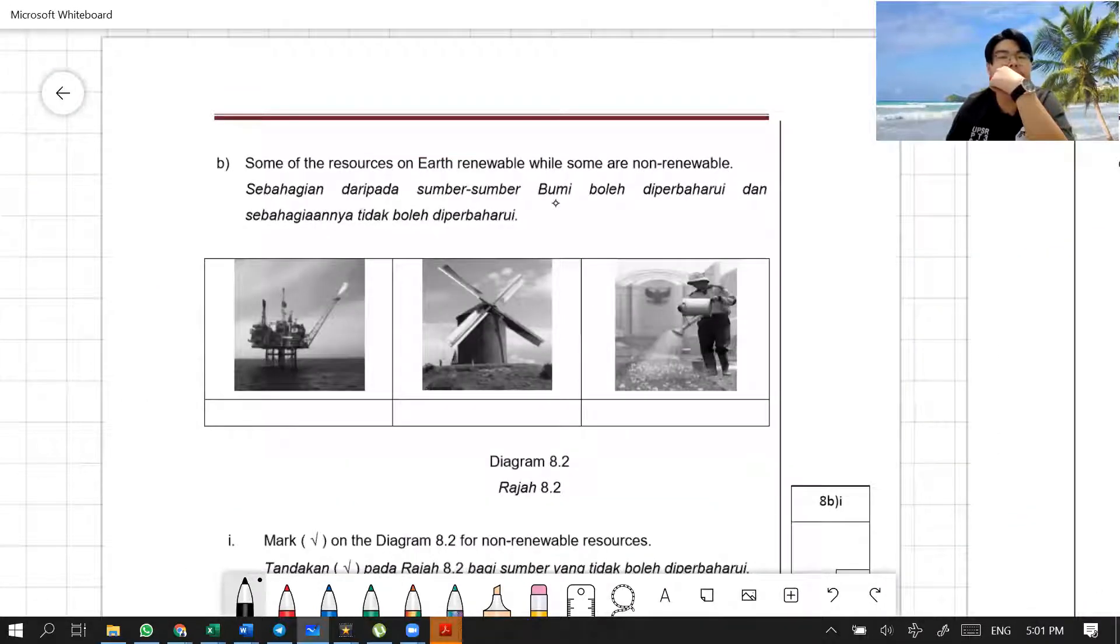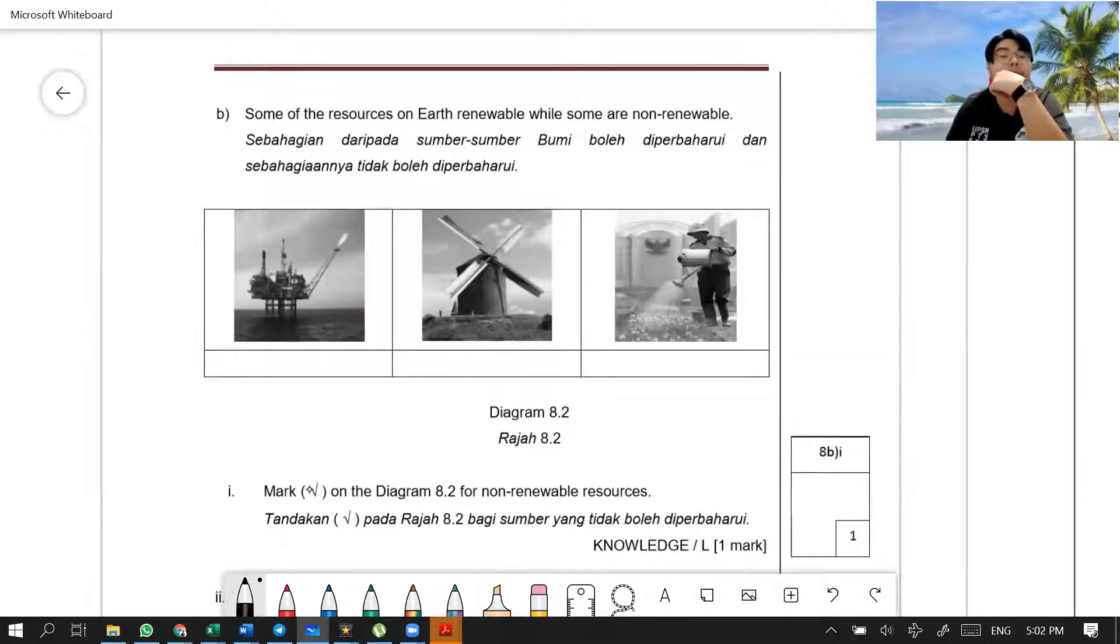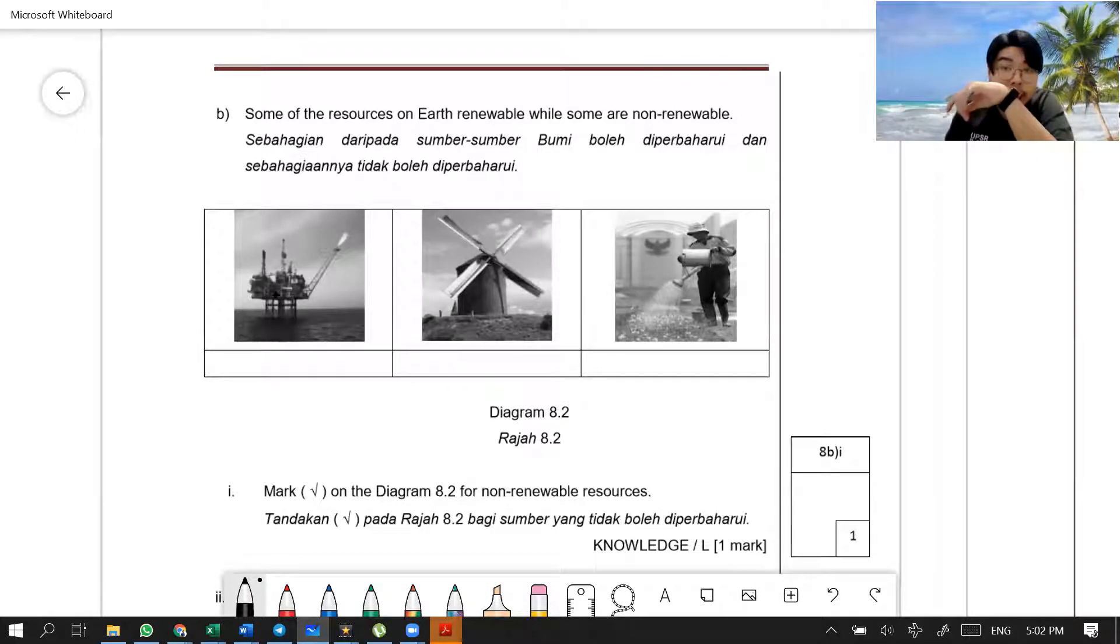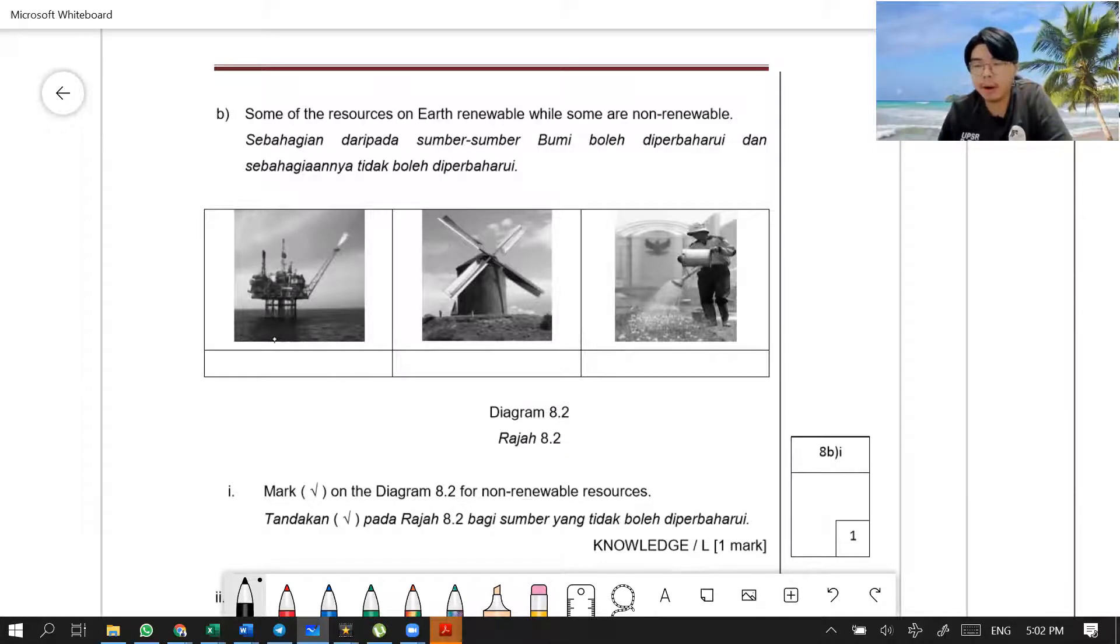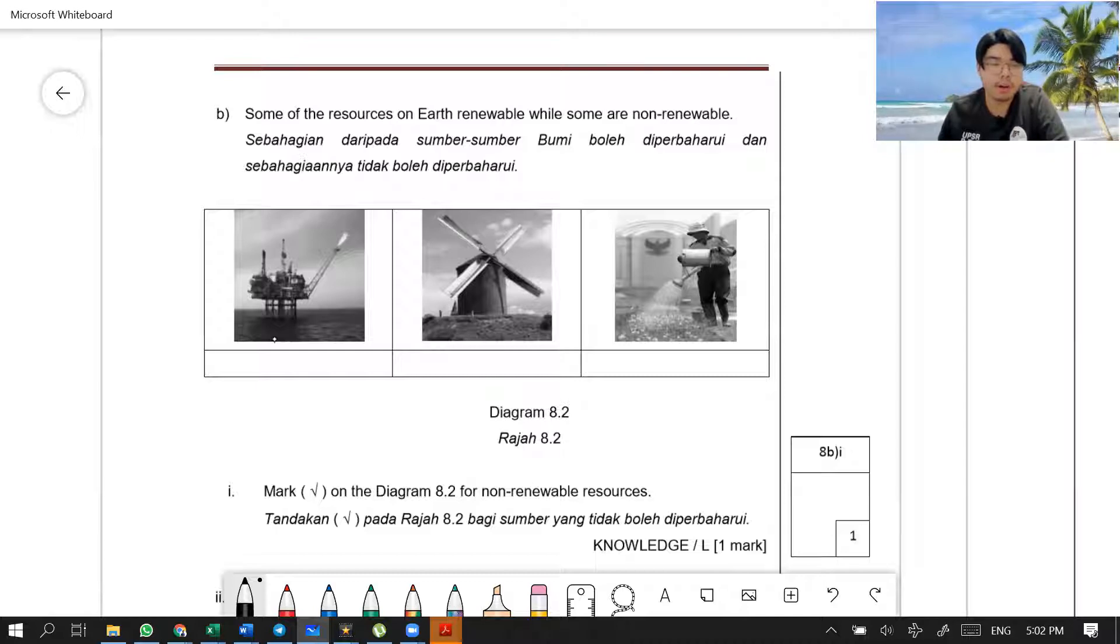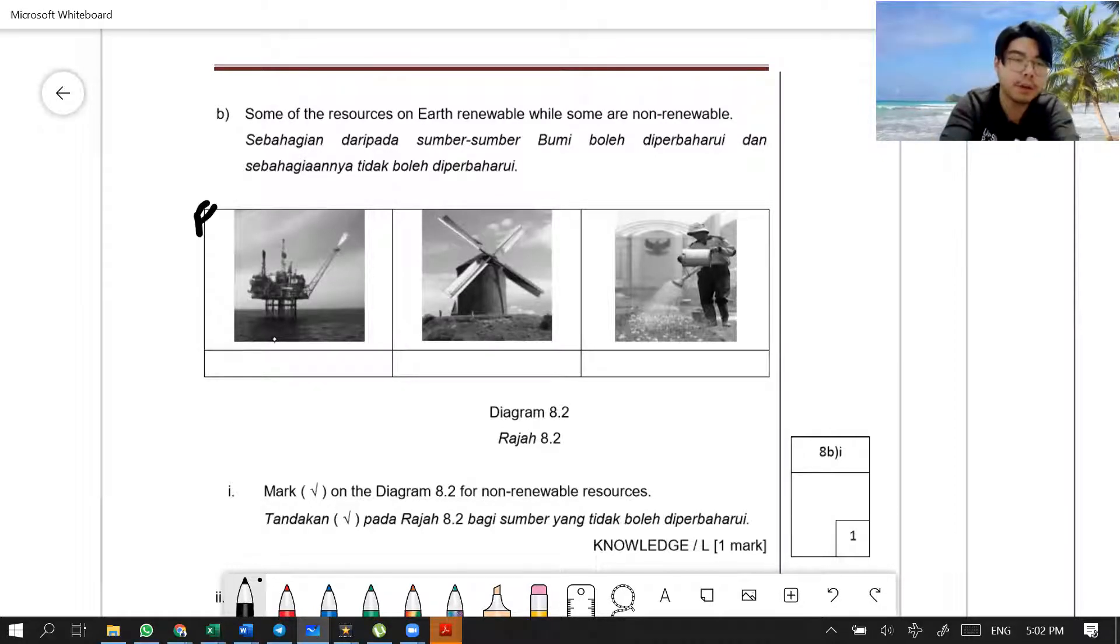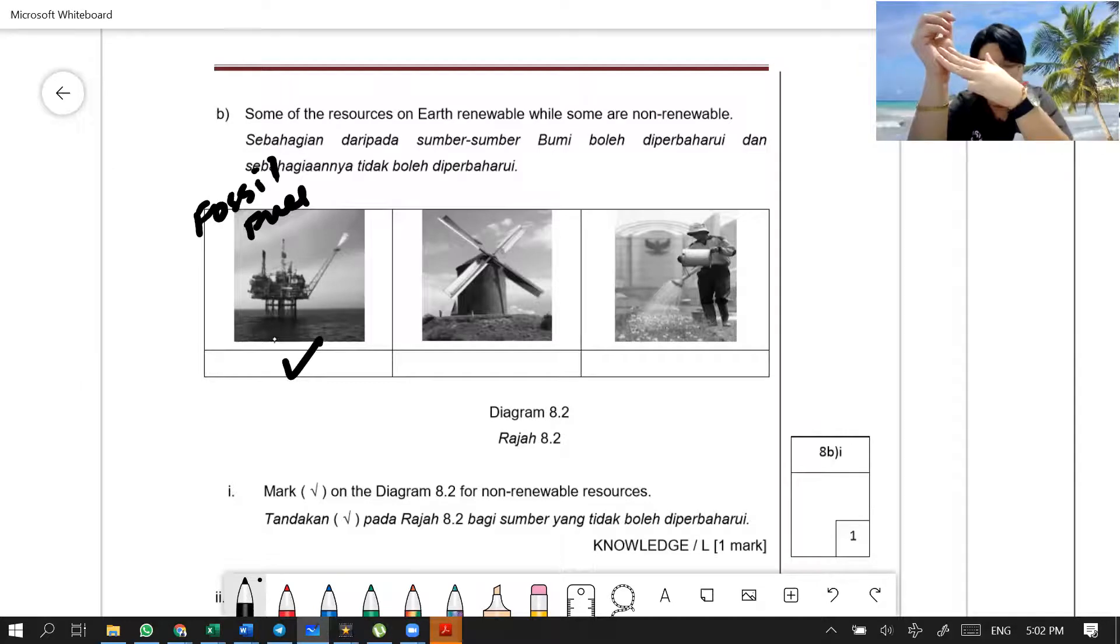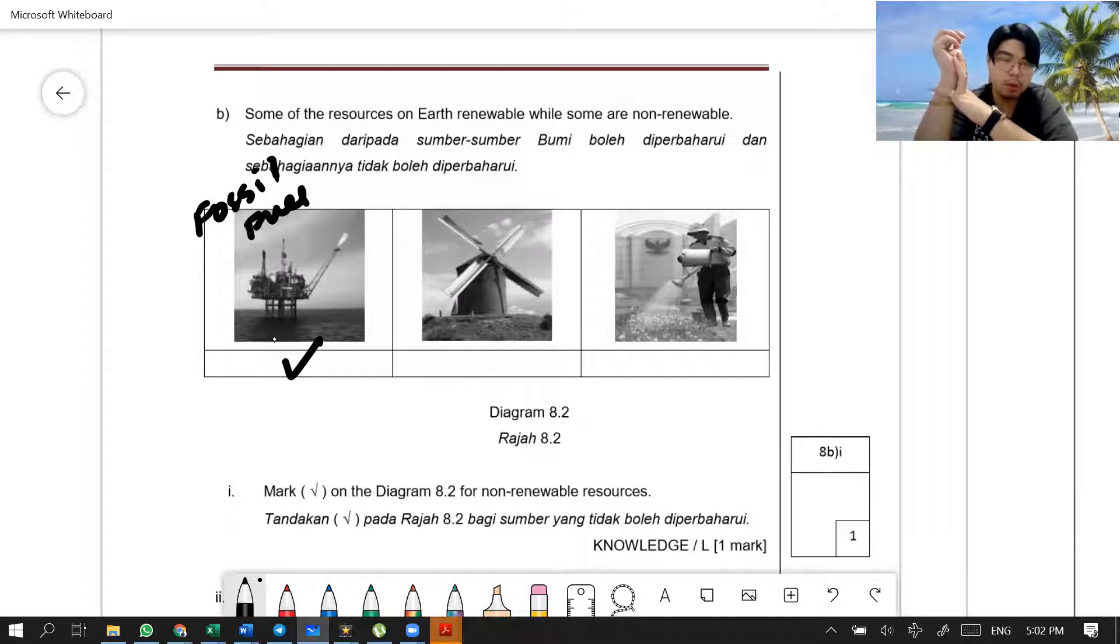Now. Some of the resources on earth are renewable while some are not renewable. Mark tick on the diagram with a non-renewable. Of course, we know that. The first one is the oil. Petroleum. Petroleum product. Crude oil or petroleum product, which includes all the petroleum products. Your bitumen, kerosene, fuel oil, your jet oil, your petrol, petroleum gas. You know? It's from the same place. Fossil fuel. That's the word. Fossil fuel. So you know that this is non-renewable.